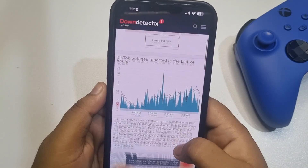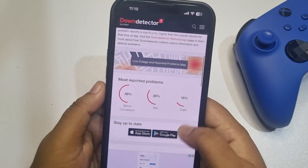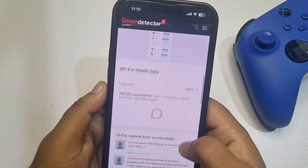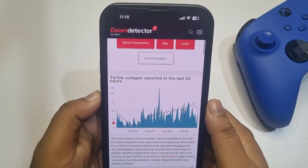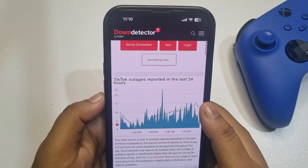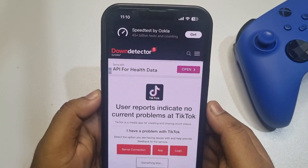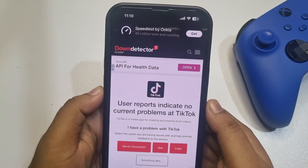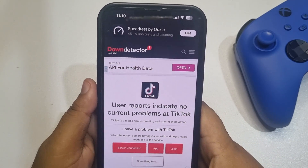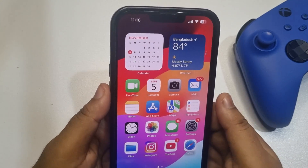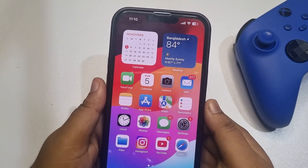You can scroll down to find out if the TikTok server is working or not. If the TikTok server is down, you have to wait until it's fixed. If you find this video helpful, make sure to subscribe to Five Minute Solution.